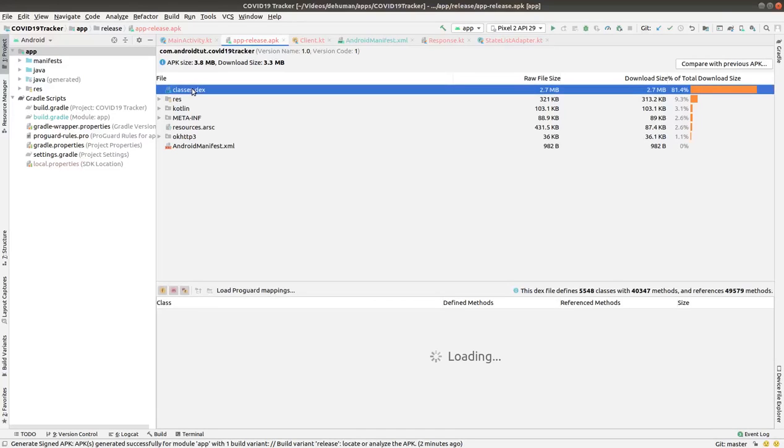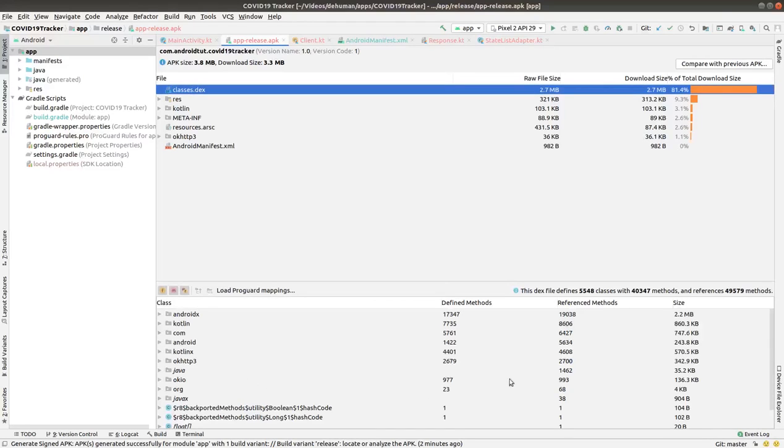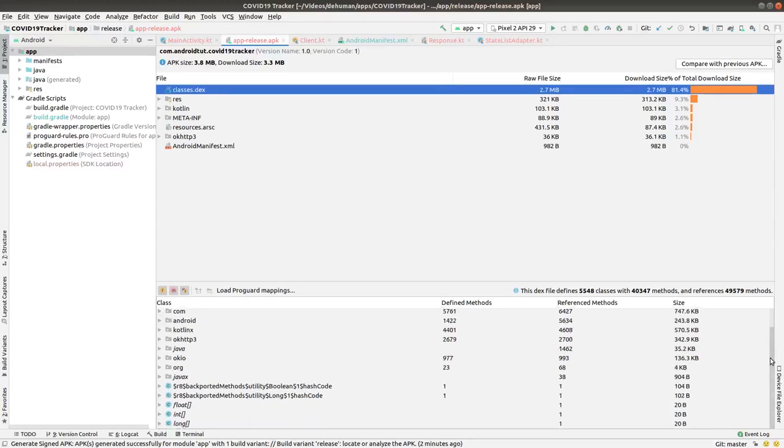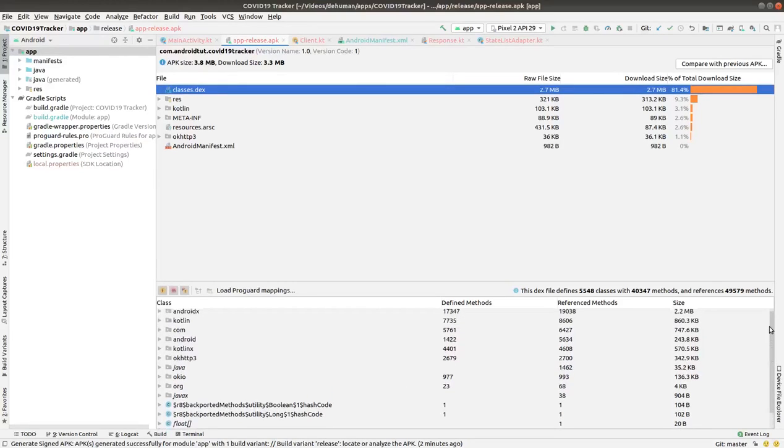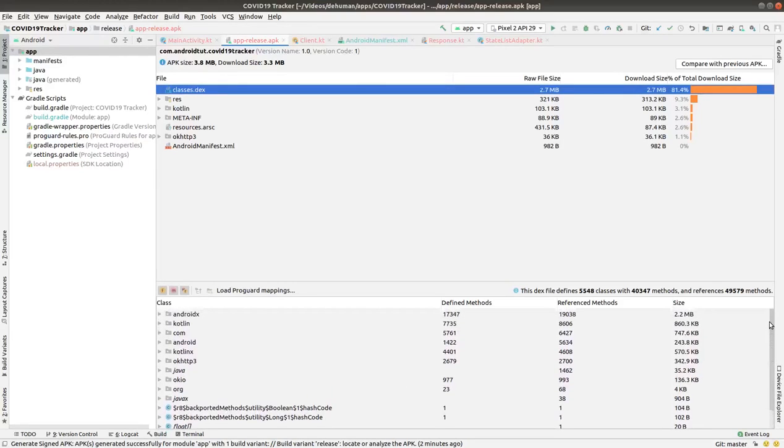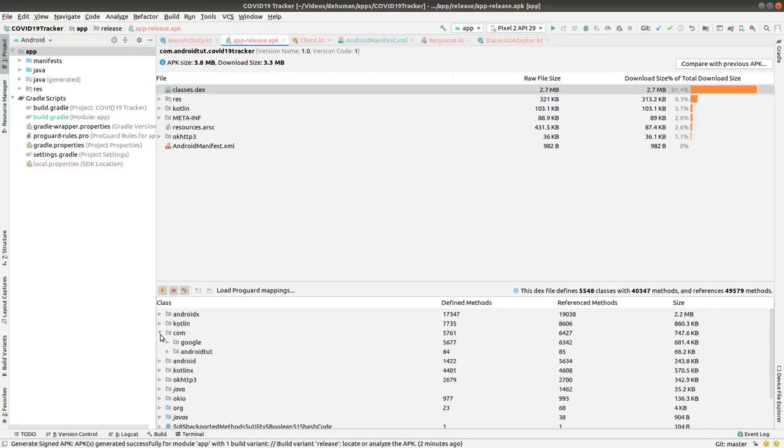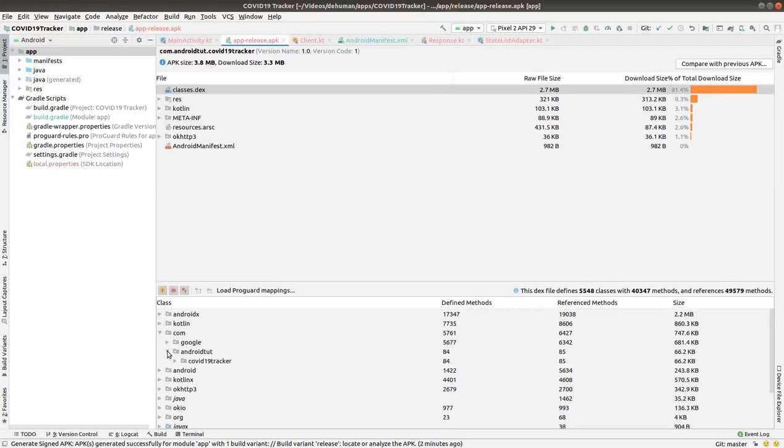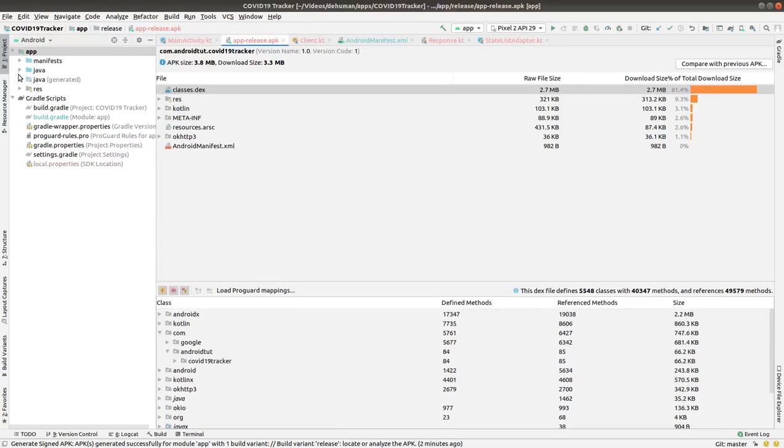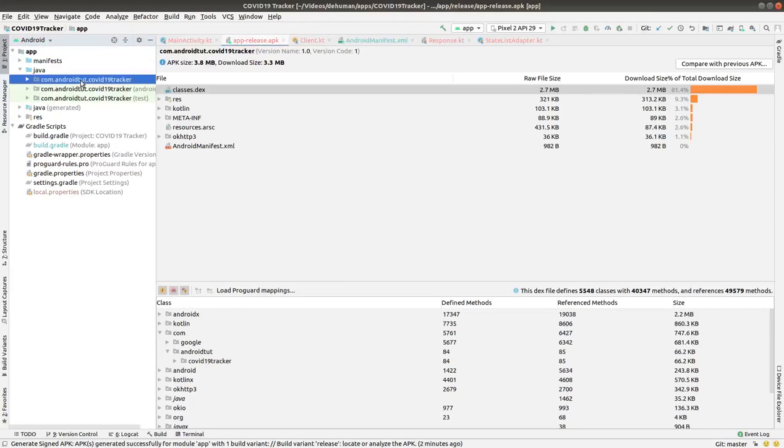These are all the sources and packages we used. I'll click on com, then androidutilstudent.covidtracker - that was the name of my package com.androidutilstudent.covidtracker.